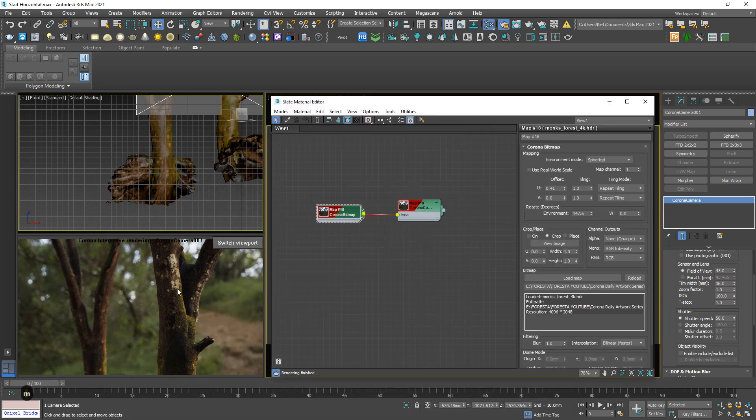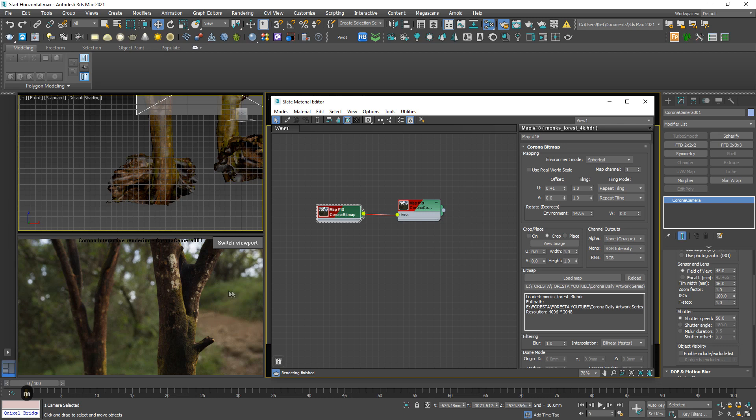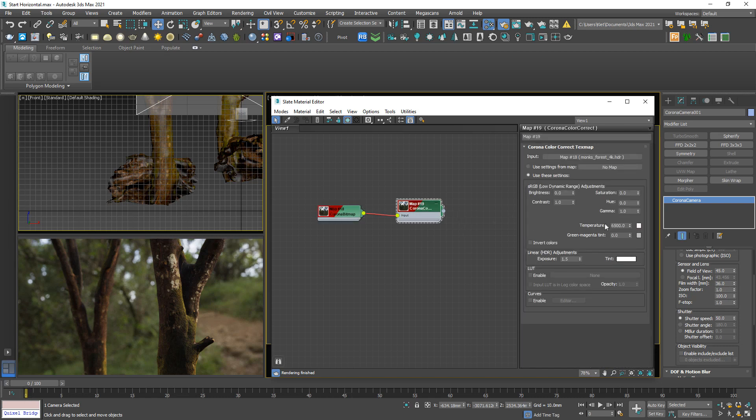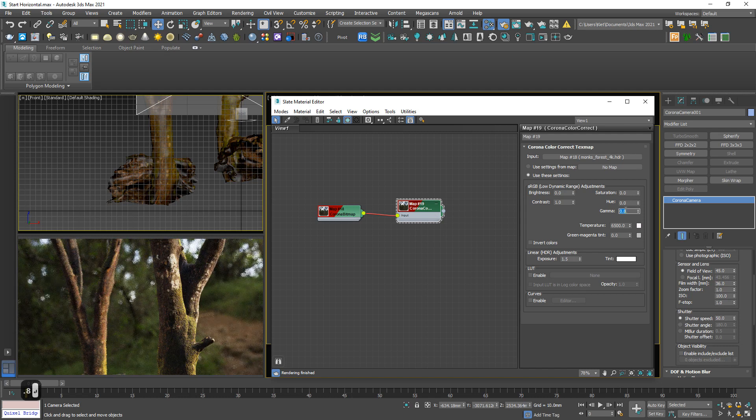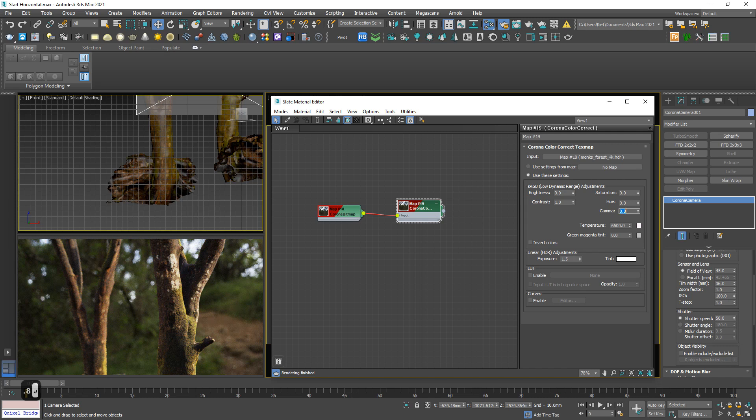But the light, it looks too weak. So I prefer something stronger by increasing the contrast of the HDRI. Okay, beautiful.